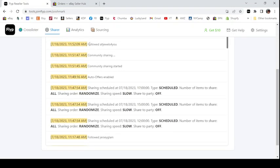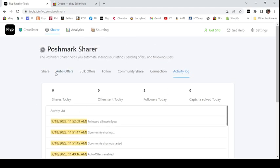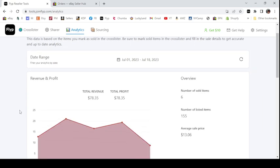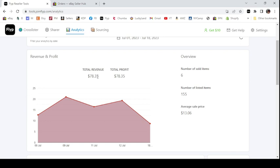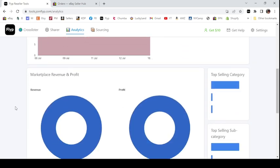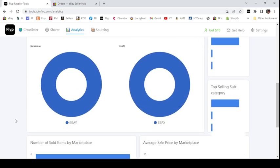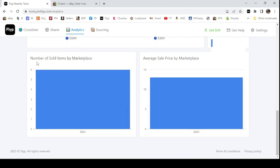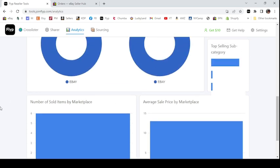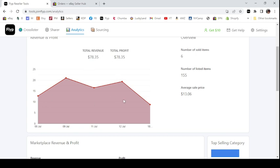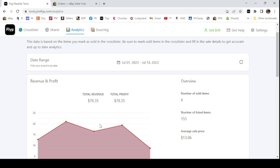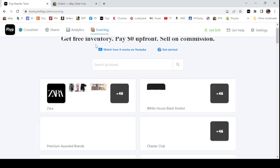Under analytics you can track your total revenue and total profit. It says I have six items sold — that's because I still need to go mark stuff I sold over the weekend. Average sale price is $13 — I'm running a huge sale trying to clear out some stuff. They show number of sold items by marketplace and average sale price by marketplace. I'm not inputting as much data so you don't really get to see all the detail versus if I was actually taking the time to input everything.